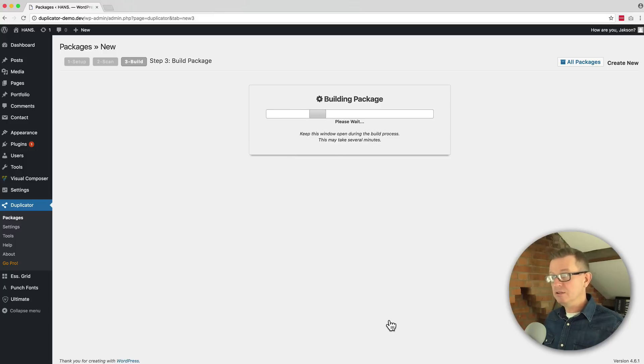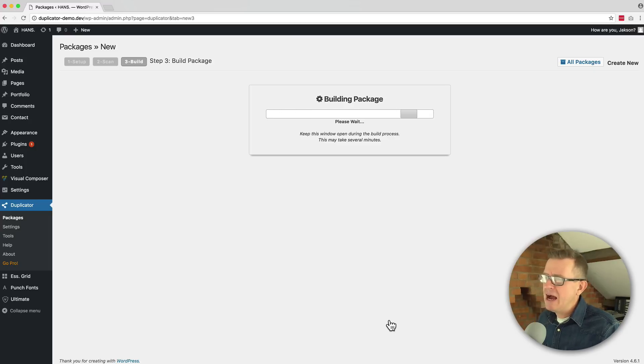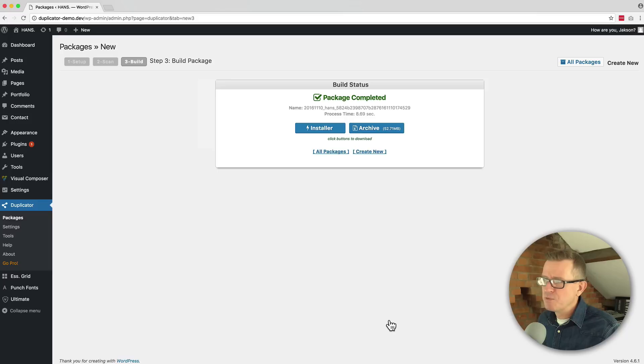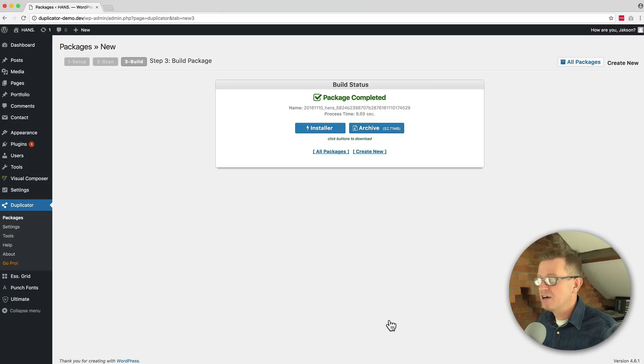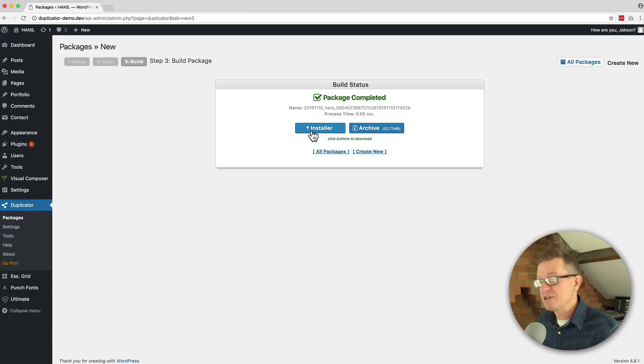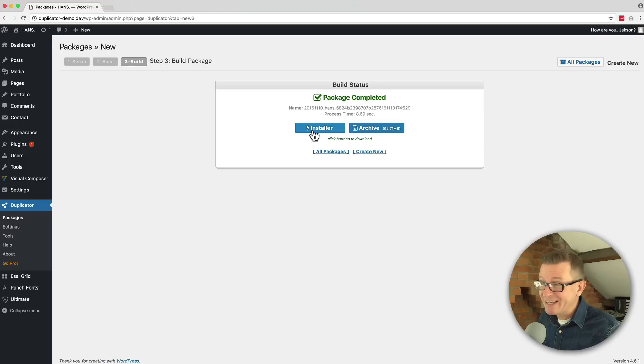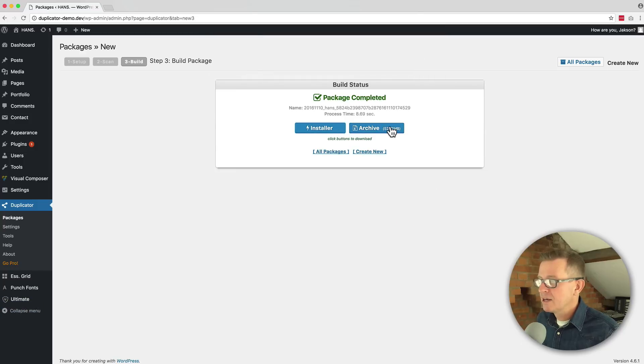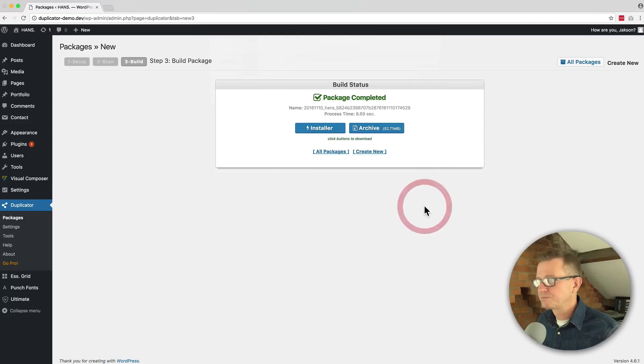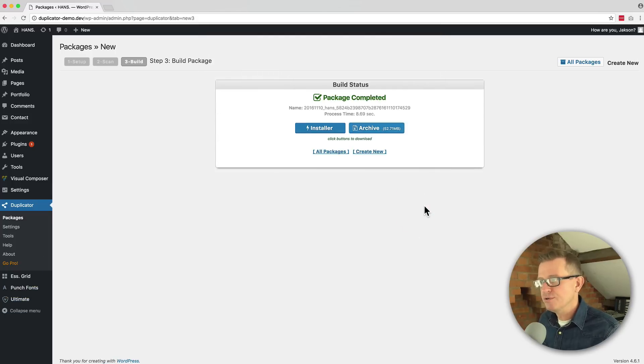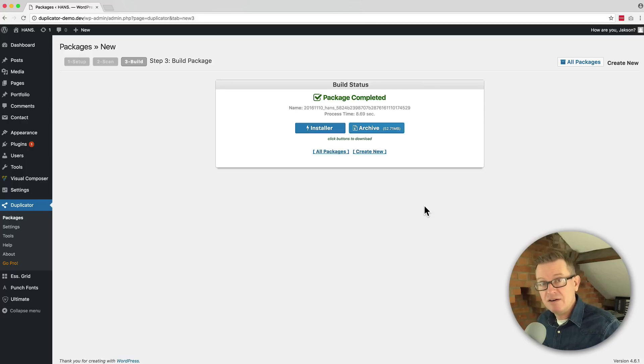And now the duplicator plugin will build us our little deployment package. So that might take a few minutes depending on how big the package is. And once it's done, you will get a status, hopefully with a big green tick in it and two buttons. Now one is the archive, which is this fella here, and one is the installer. And you need both to get your website onto your new server. So we're going to click the buttons to download both of them. We're going to click the installer and we'll save that to our desktop. Click the archive and save that to our desktop too. Okay, next up, we're going to need to upload these to our folder or website with our FTP client. So let's go ahead and do that right now.